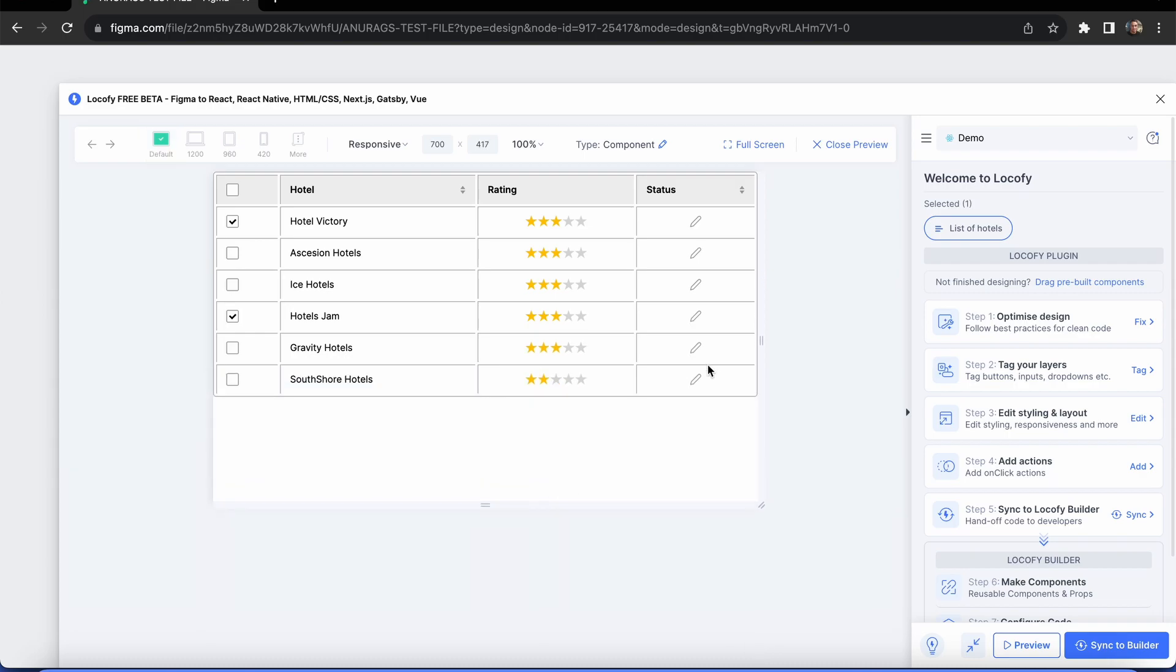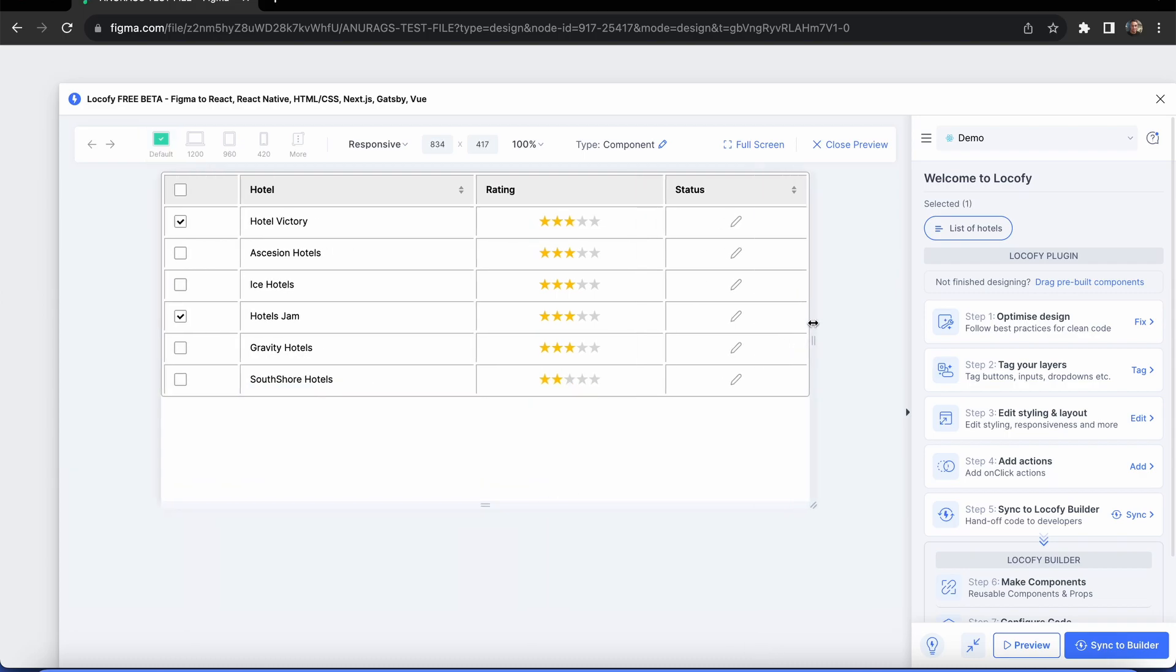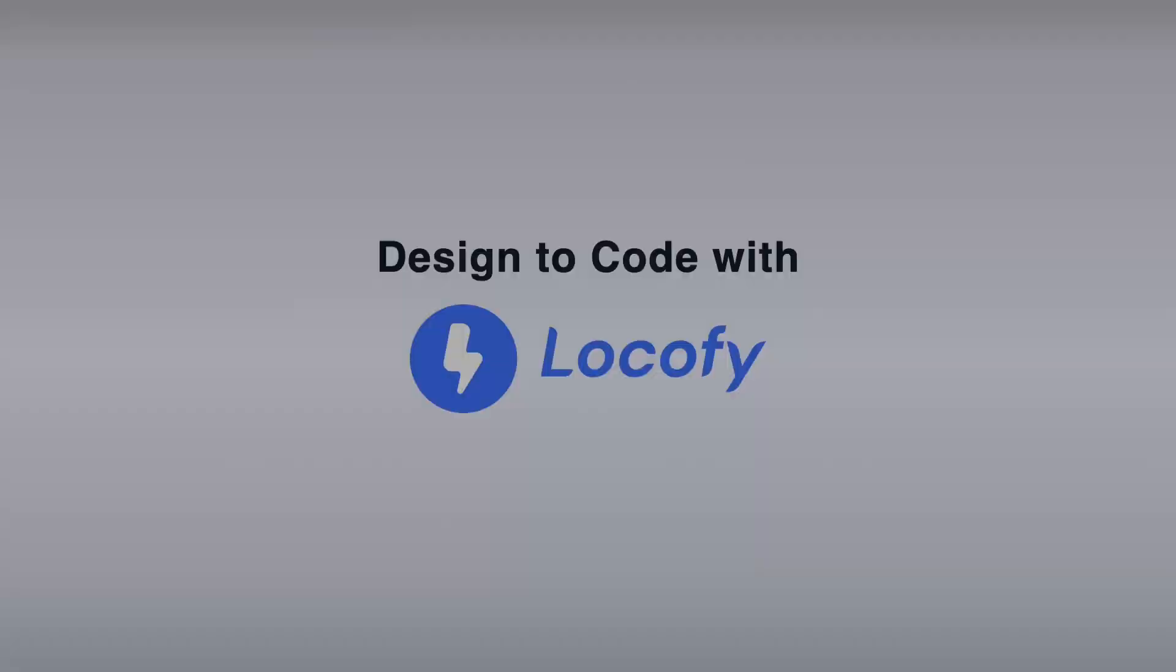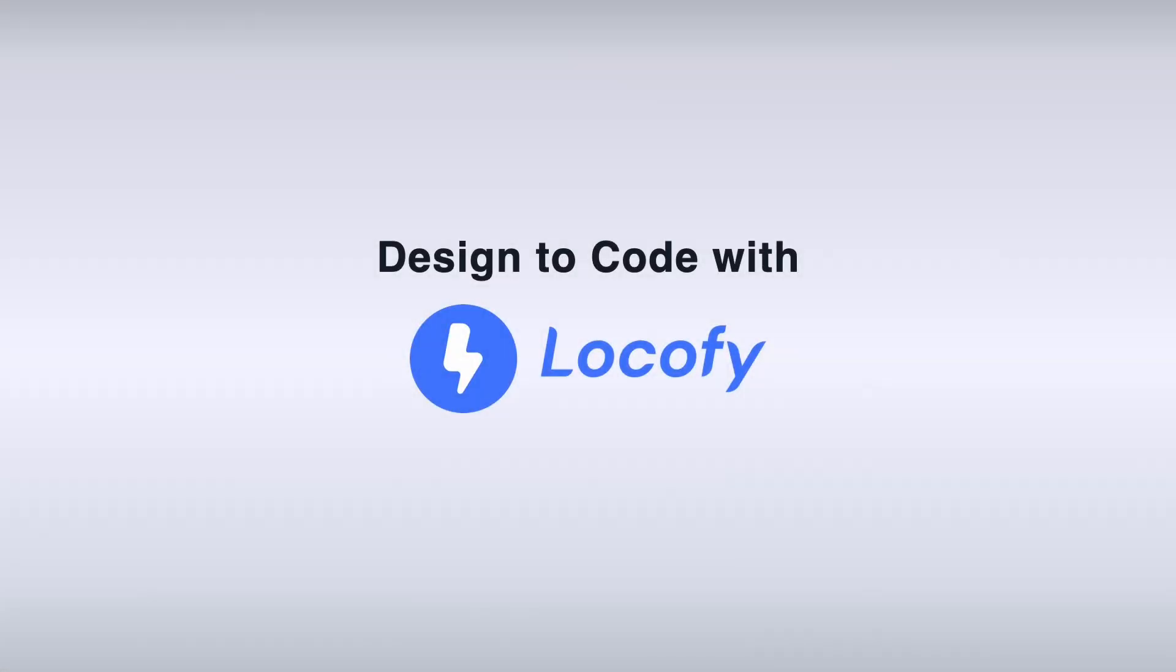With these new tags, you can build your dashboards, email templates, or any structured layouts with ease using Locify.